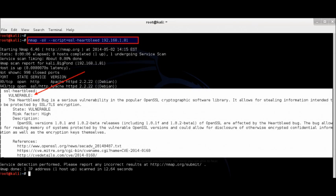we can see that the target machine is vulnerable. Attack and Exploit Heartbleed Vulnerable System using Metasploit.